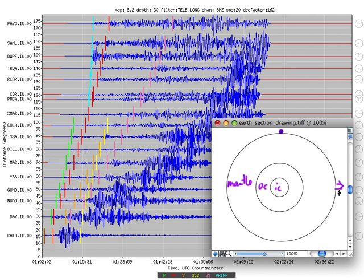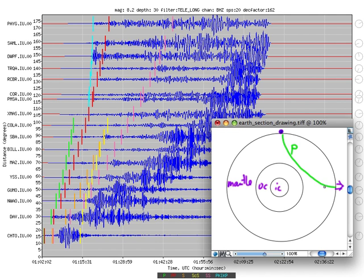The first arriving wave from the earthquake to the seismometer is marked in green — that's the direct P wave. The path the direct P wave takes through the mantle curves like this. Notice how it doesn't follow a straight line path, and that's because seismic wave speed increases with depth.